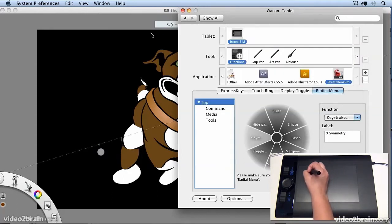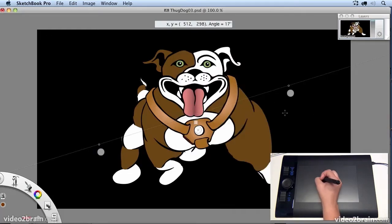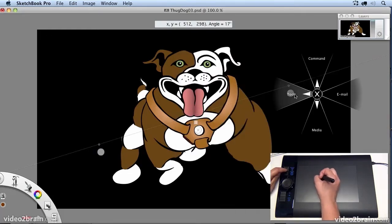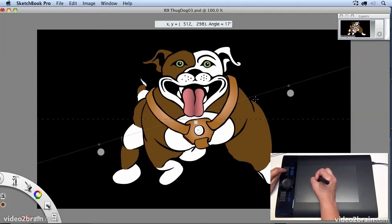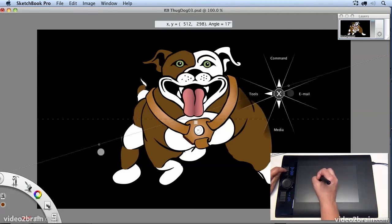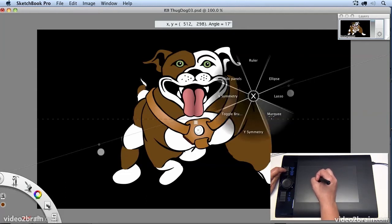And that means that when I go to Sketchbook Pro, I have these lovely context sensitive menus where I can switch on Symmetry, switch on the Marquee tool, for example,